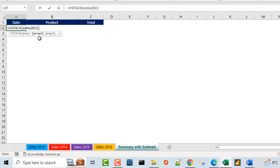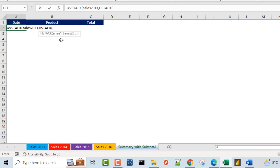For the array two argument of the VStack function, because we want to create the subtotals as we append along, I'm going to throw in the amazing HStack function. The HStack horizontally stacks arrays into one array — so HStack performs horizontal stacking and VStack performs vertical stacking. I'll press the Tab key. For the array one argument of the HStack function, I'm going to type inside double quotes: 'Total Sales'. I have to close the double quotes. This is going to be the string delivered in the cell after appending the entire dataset residing in the Excel table.